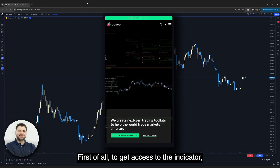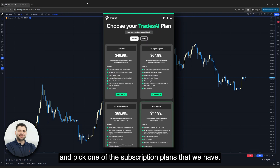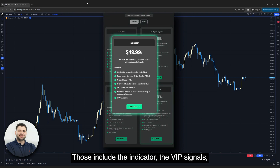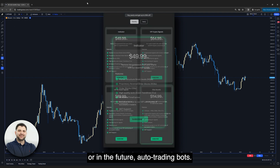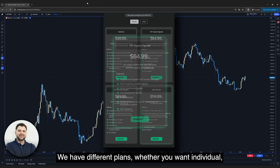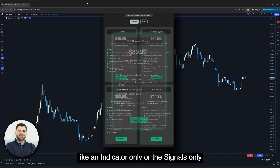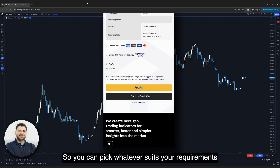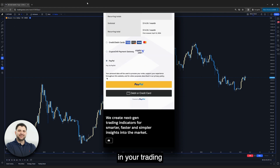To get access to the indicator, you'll need to head to our website, tradesai.com, and pick one of the subscription plans that we have. Those include the indicator, the VIP signals, or in the future, auto trading bots. We have different plans, whether you want individual — like indicator only, signals only, or a mix — so you can pick whatever suits your requirements in your trading.